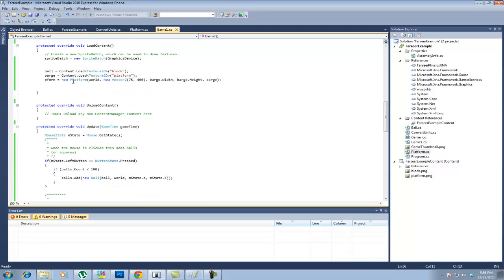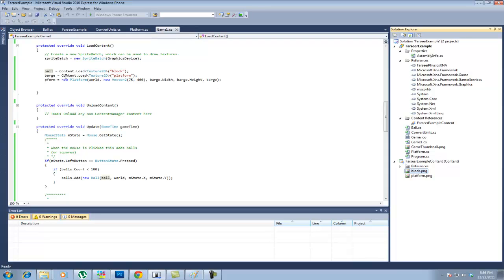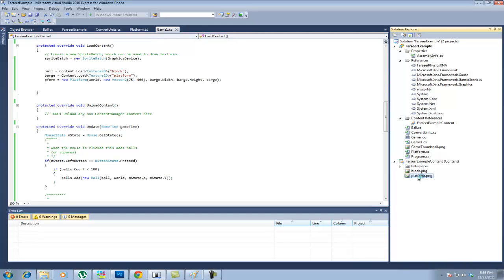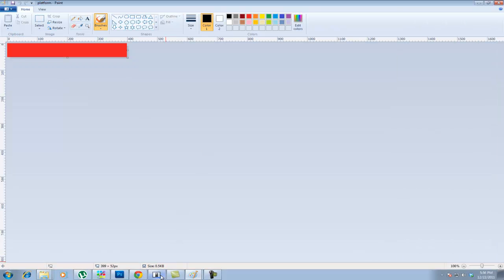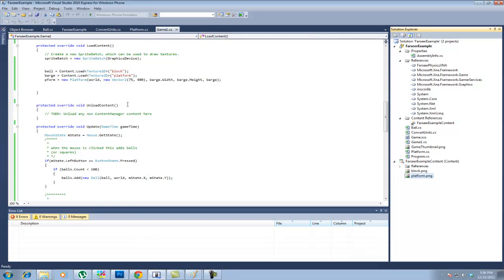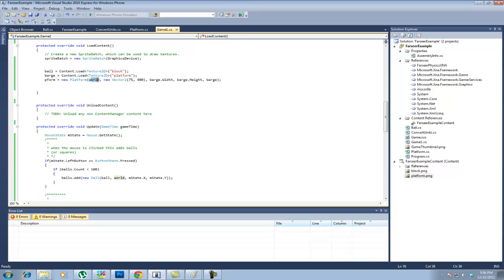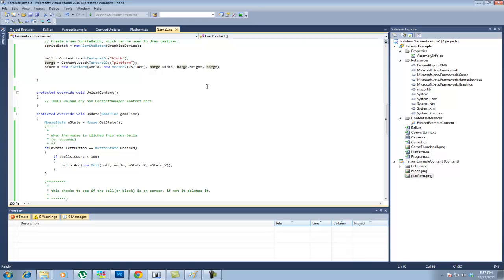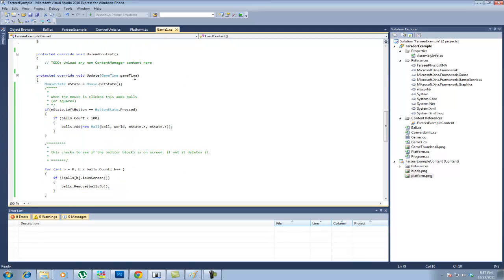Now we come down here to the load content function. You set the ball texture 2d equal to block which is over here. And the content you have to make sure that's there. The barge is set equal to the platform texture 2d after it's loaded in from over here. And the platform. The platform set equal to a new platform. With that you're passing in the world with a new vector 2 which is the position. You're passing the width, the height, and the texture. Probably could have just got away without passing the width and the height. But this is a quick little throw together thing to get used to the engine.